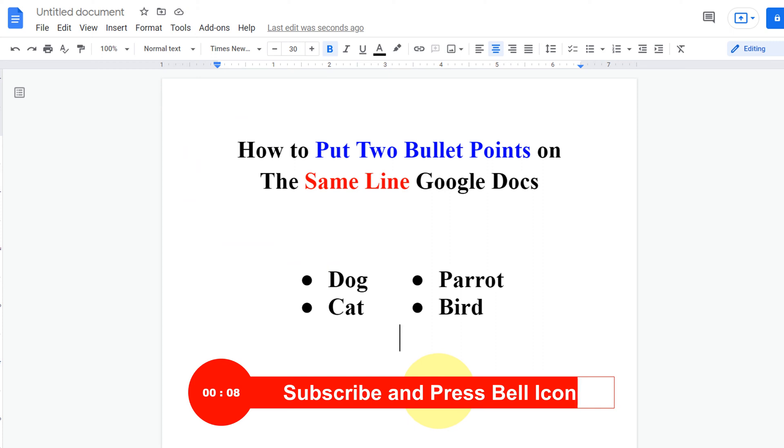Click on that like button if this video solved your problem. Subscribe and press that bell notification icon to support the channel. Thank you.